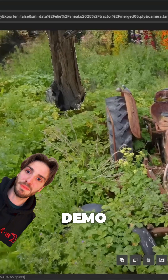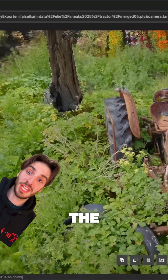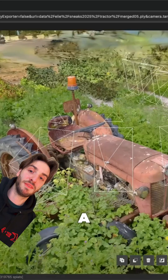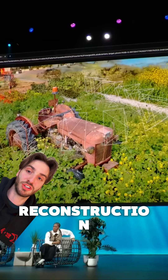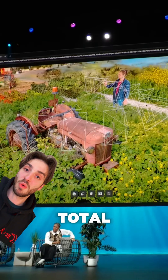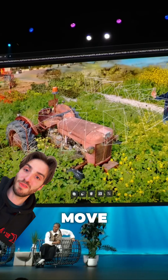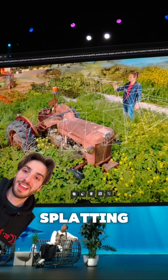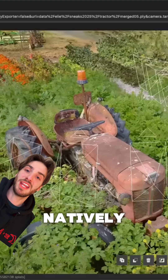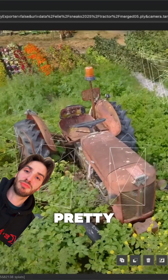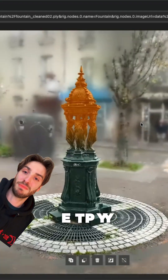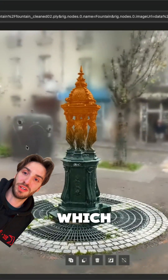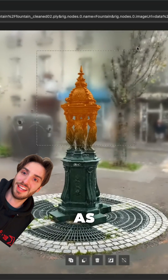In the demo, they walk through some of the capabilities of the editor. Because this is a 3D reconstruction, you have total autonomy to move the camera wherever you like. And because it's Gaussian Splatting, you can render it natively in real-time across pretty much all devices, including smartphones, which blows her mind — as it should.